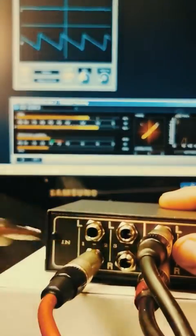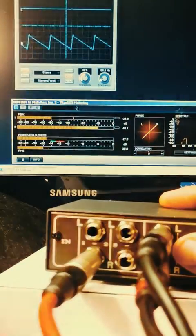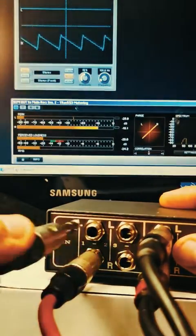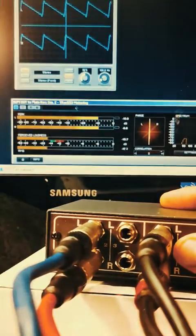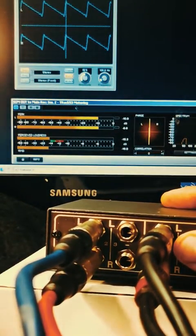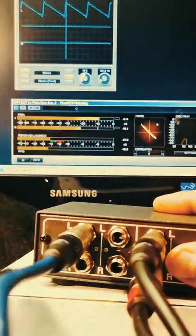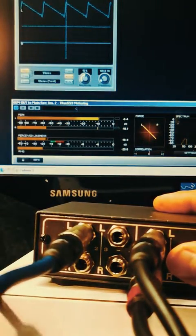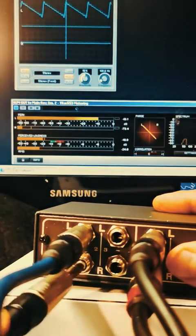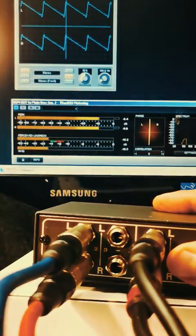Disconnect left input, then reconnect left input. Disconnect right input, then reconnect right input.